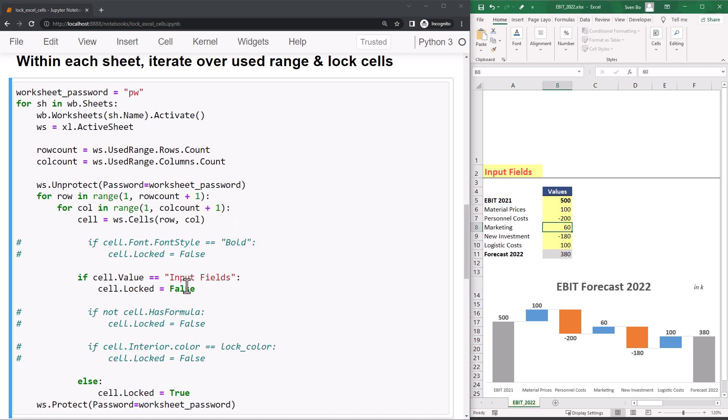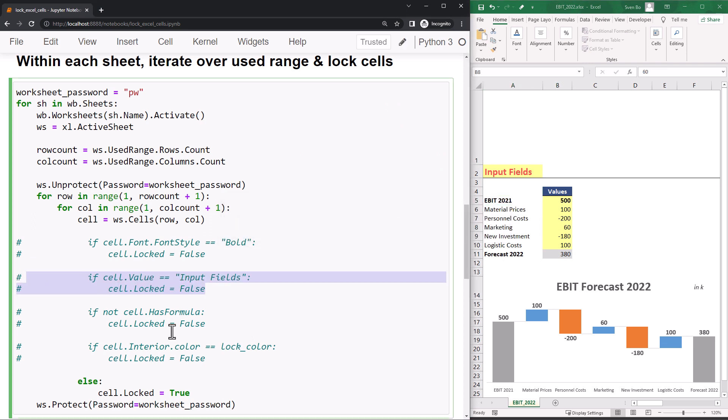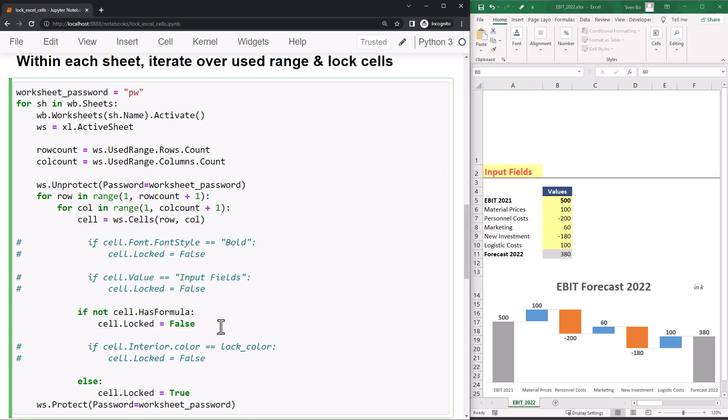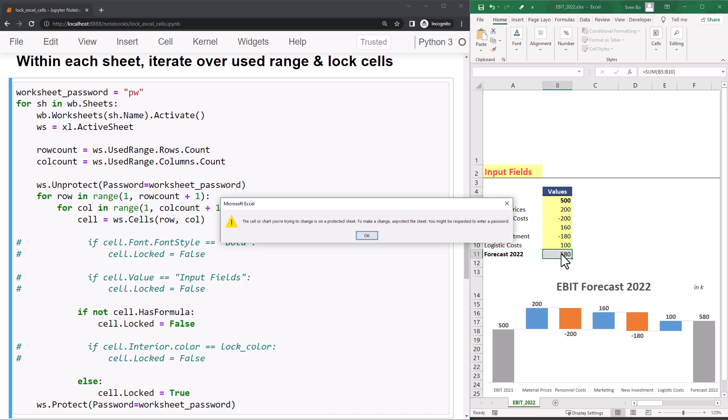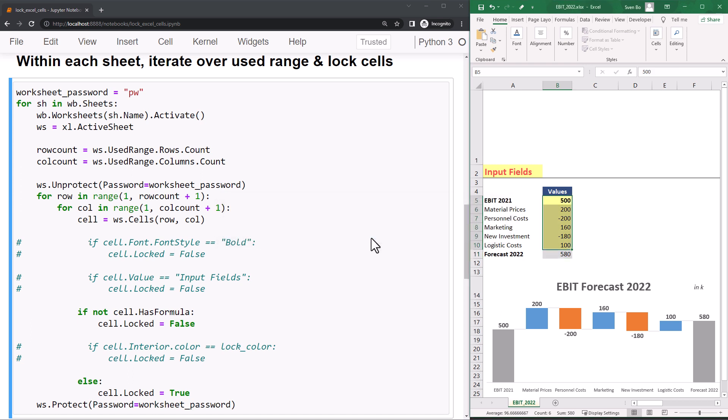Likewise, we could also lock any cell that contains a formula. If I run my Jupyter Notebook and go back to my workbook, I can still edit every cell to change the figures for the waterfall chart. Yet, I will not be able to edit cell B11 as it contains a formula.